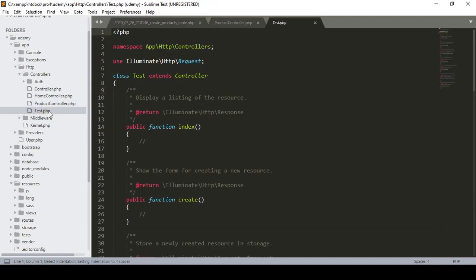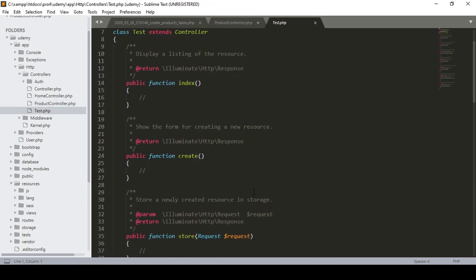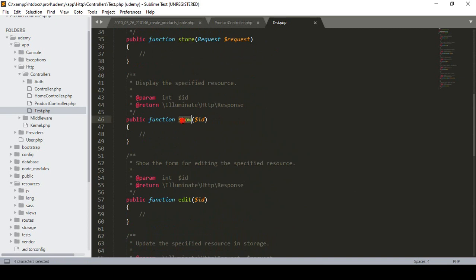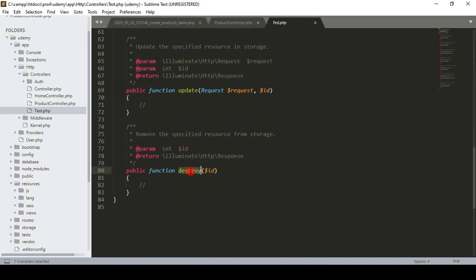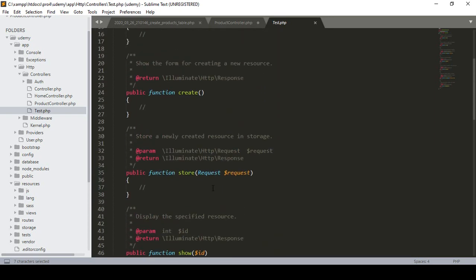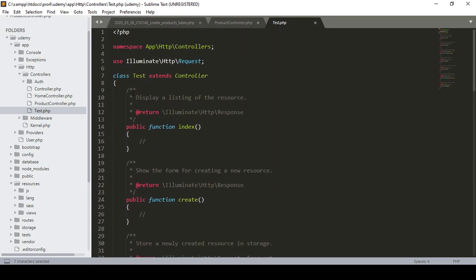Now if you open it, you can see that when you create a resourceful controller, all the code methods are predefined — there is an index method, a create method, a store method. For inserting data you define your code in that method area. There is also a show method, an edit method, an update method, and a destroy method.